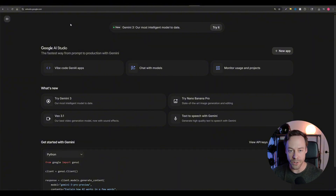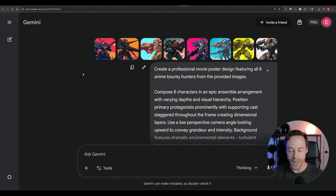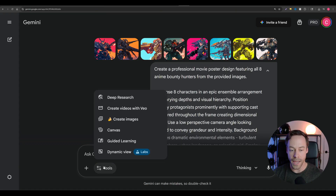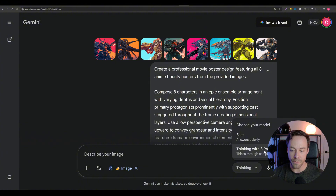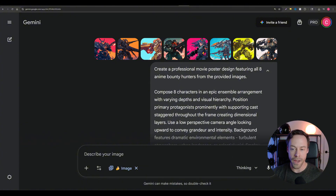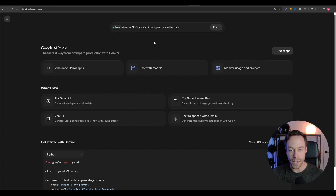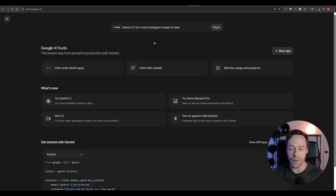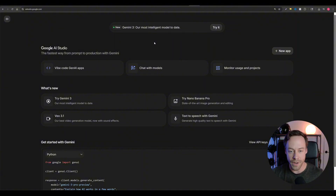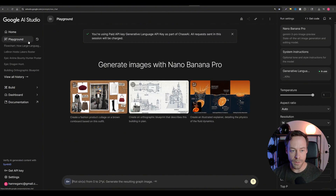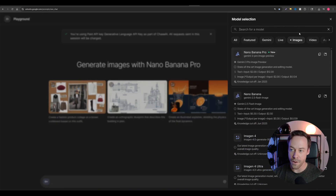Now let's talk about where you can use Nano Banana Pro and how much it costs. There are two main places: Google AI Studio and the Gemini app. If you're using the Gemini app, you need to be on a paid plan — either Pro or Ultra. You need to select Tools, then Create Image, and you need to be on Thinking with Gemini 3 Pro selected. From there, you just prompt it as you normally would. For Google AI Studio, you'll have more control over settings but you need to set up an API key. Once you're in, hit Playground on the left and select Nano Banana Pro on the right.